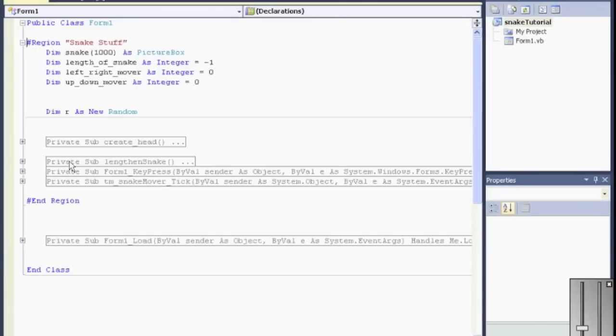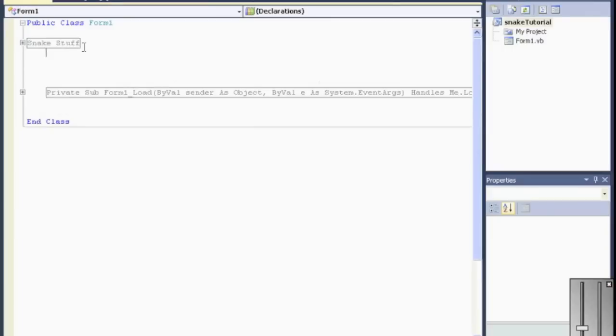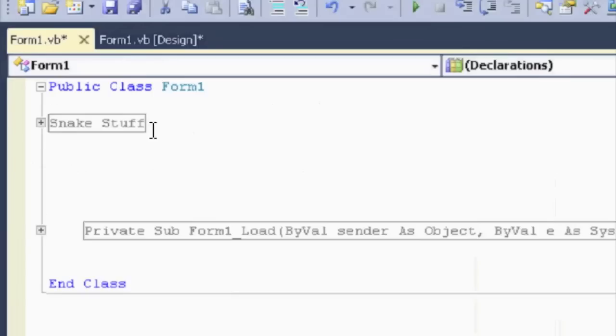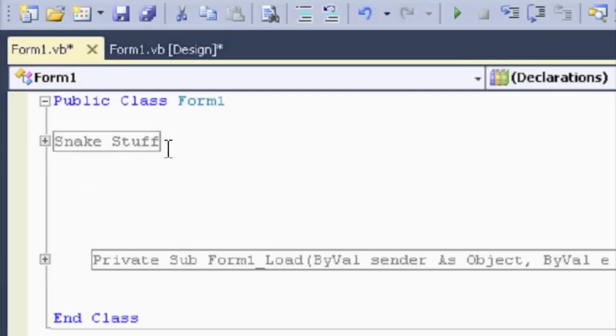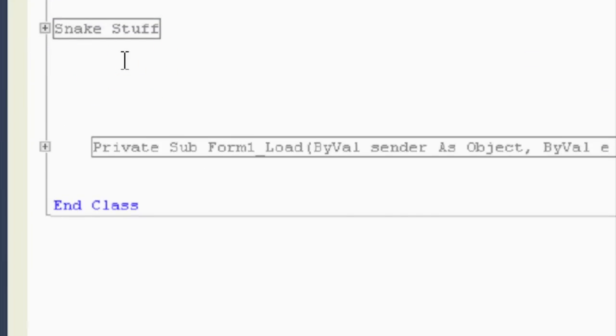Often what I'll do is I'll create my collision inside a new region. So I'm going to go ahead and do that. Start a new region. Zoom in for you.